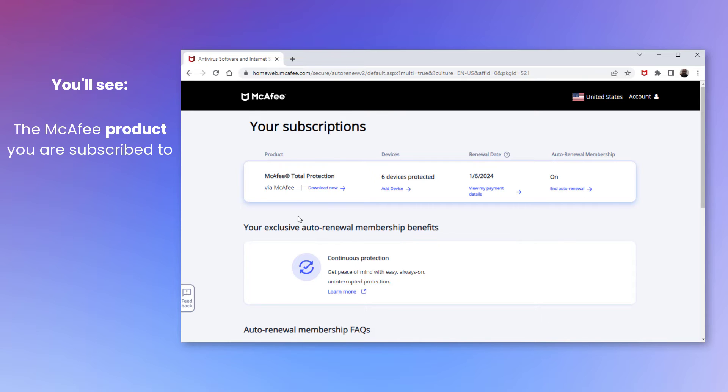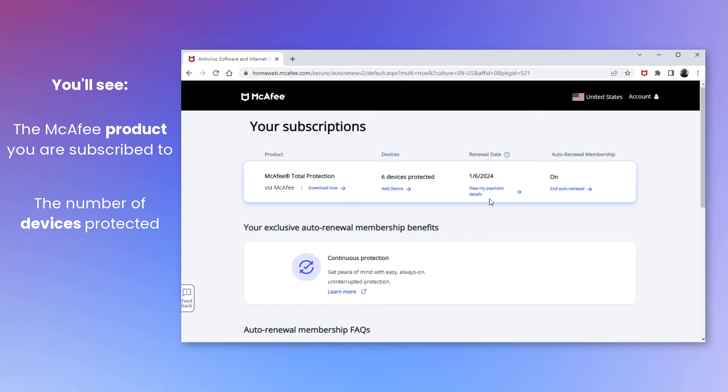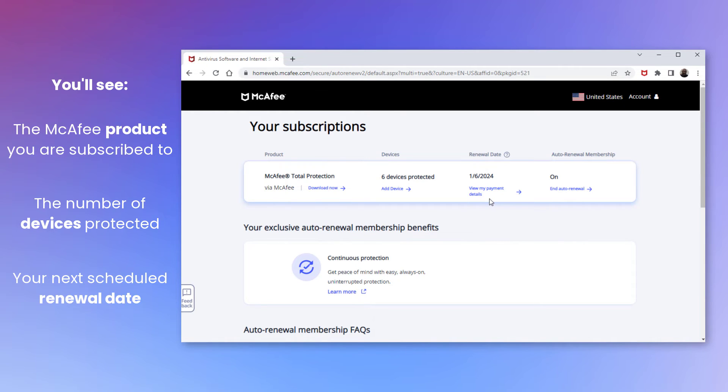You'll see the McAfee product that you're subscribed to, the number of devices protected, and your next scheduled renewal date. Click End Auto-Renewal.